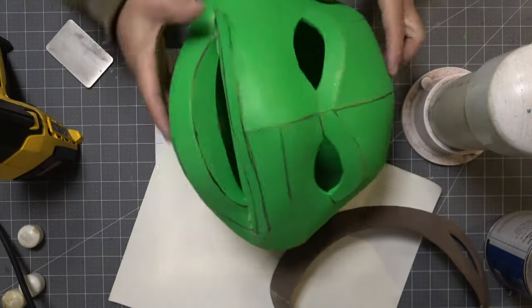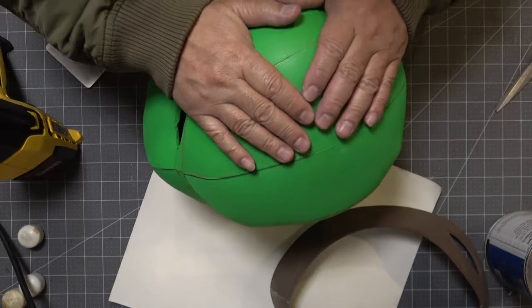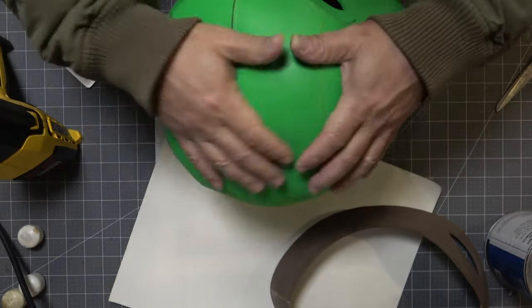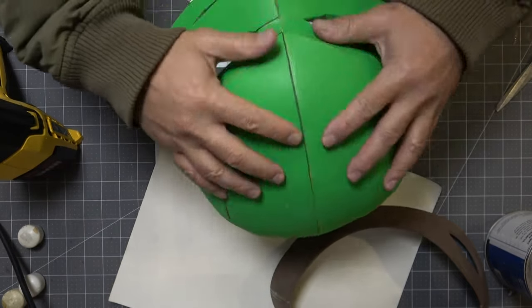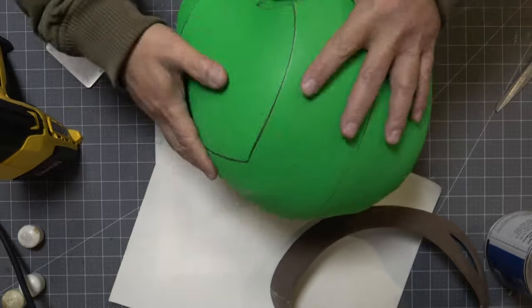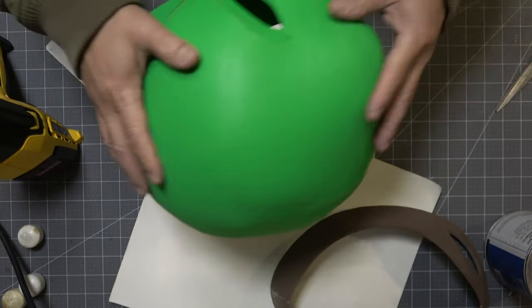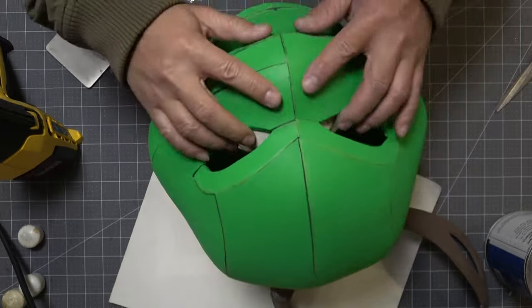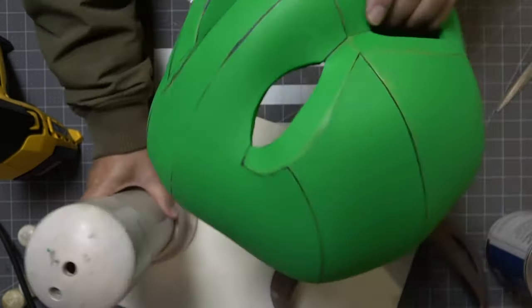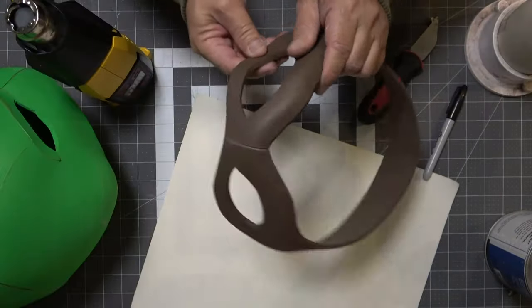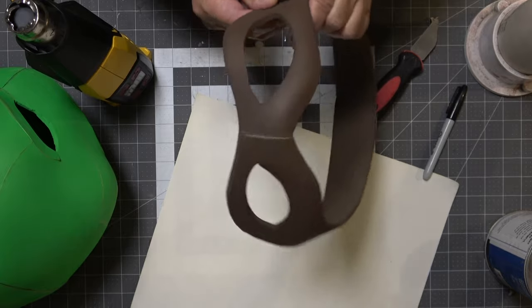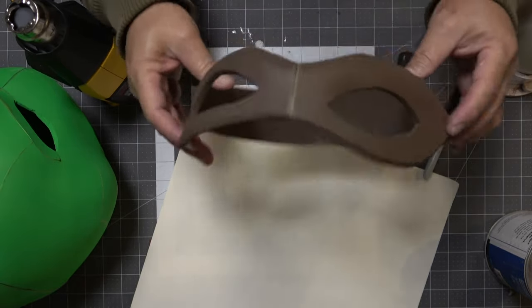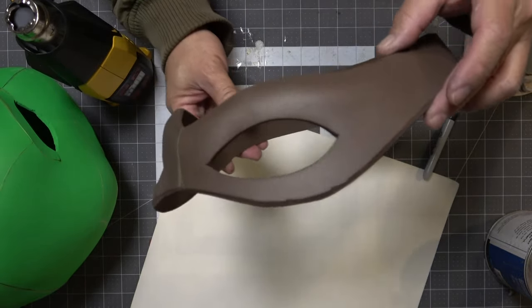Now I'm using my heat gun to close the pores on the foam here. I'm also using an end cap of a PVC pipe, I think that's three inches, to make sure everything is nice and rounded off. I also did some heat forming on the mask itself.